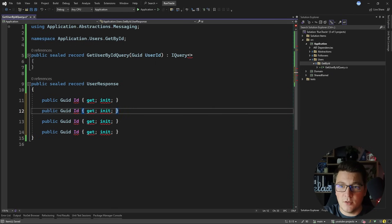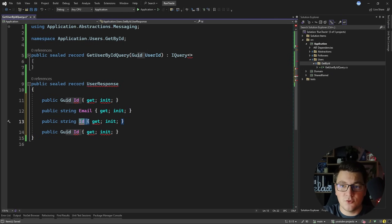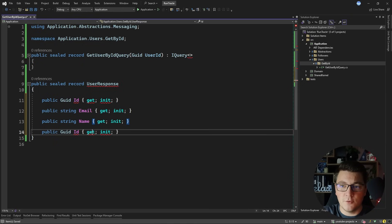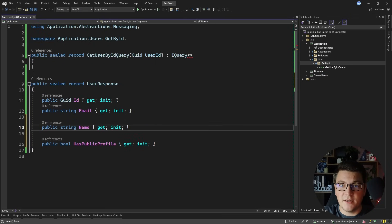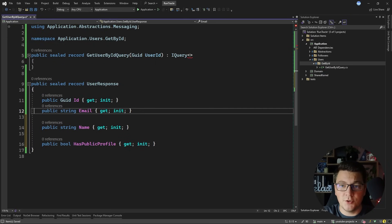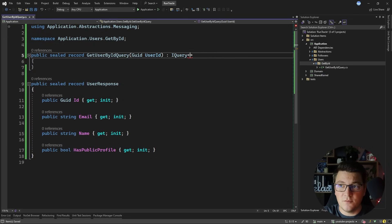Let me copy a few properties. The next property is going to be an email, then a string property for a user's name, and a boolean property depicting if the user has a public profile. Now I can go ahead and return the UserResponse as the result of the GetUserById query.